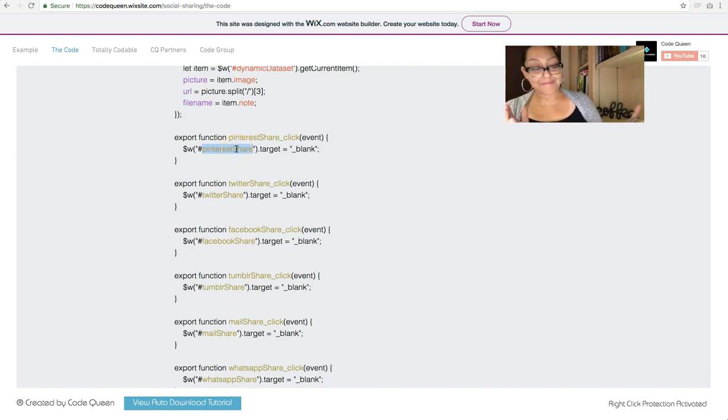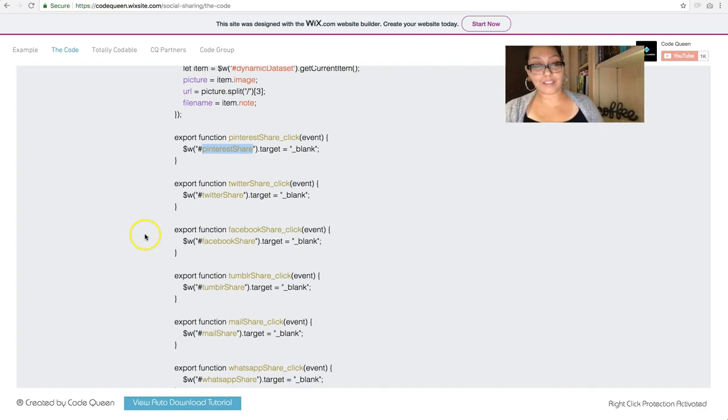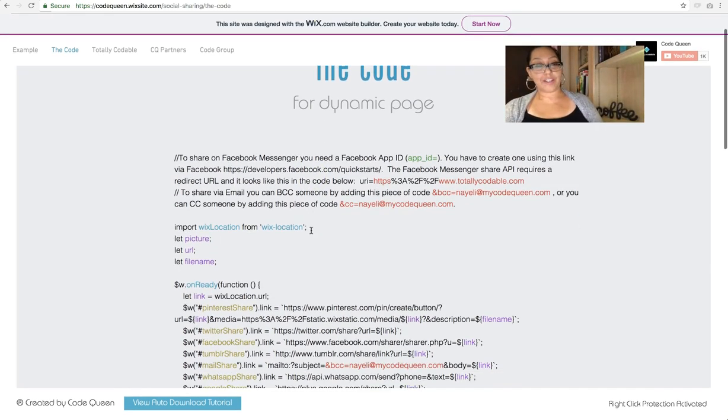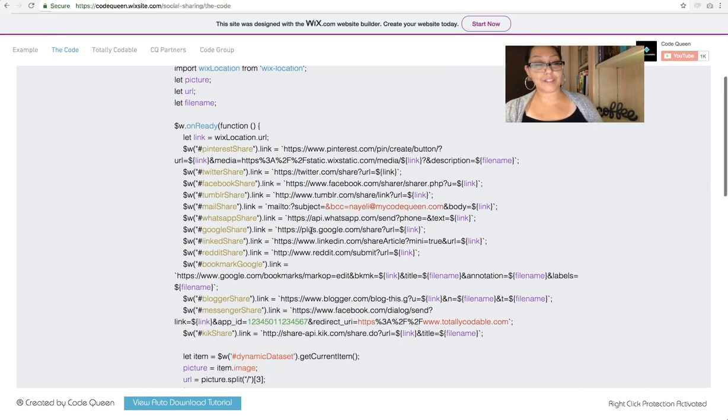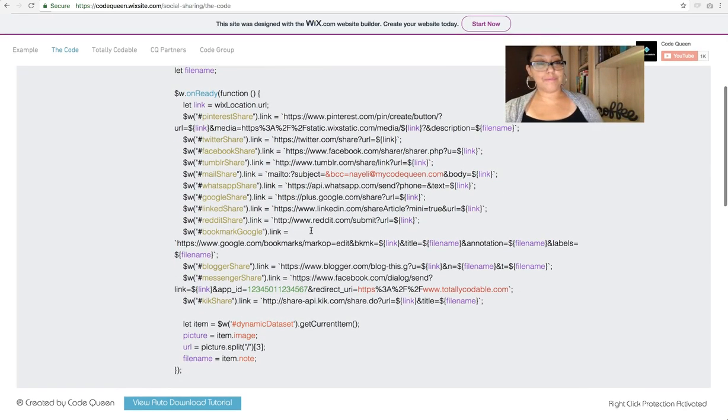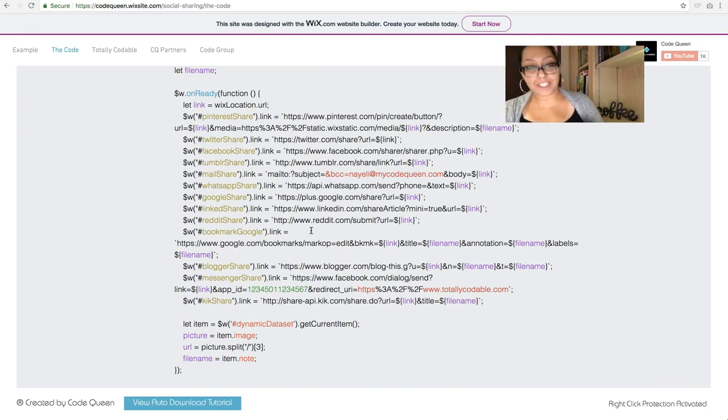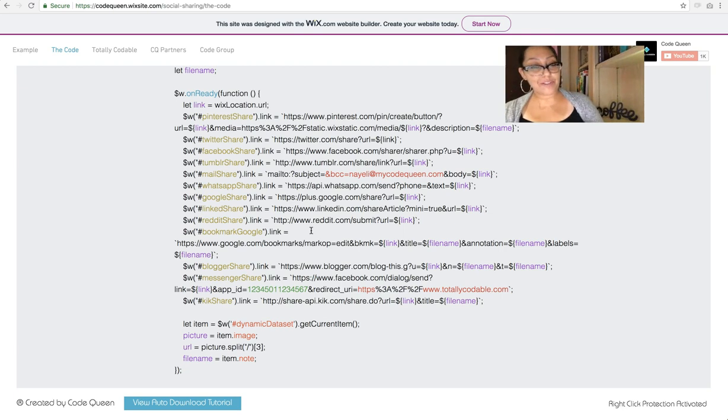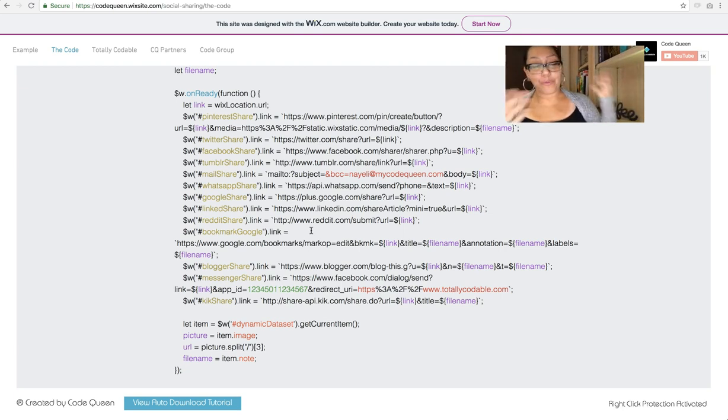That's it. You can add your share code wherever you want. These are all the social media share APIs that I found. So go crazy, share everything. Add it to regular pages, add it to dynamic pages, test it wherever you want. Let me know how that works out.